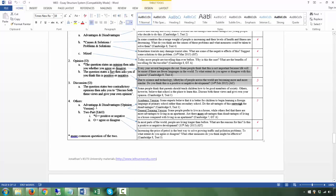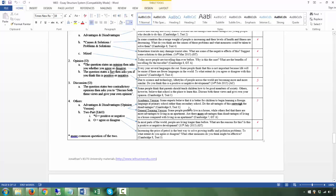Second five-paragraph type: advantages and disadvantages opinion questions. You also have three body paragraphs. If you say the advantages outweigh the disadvantages, your first body paragraph covers the weaker side — the disadvantages — and then you have two body paragraphs covering the advantages. So: one paragraph for the weaker side, two for the stronger side, plus introduction and conclusion equals five paragraphs total.